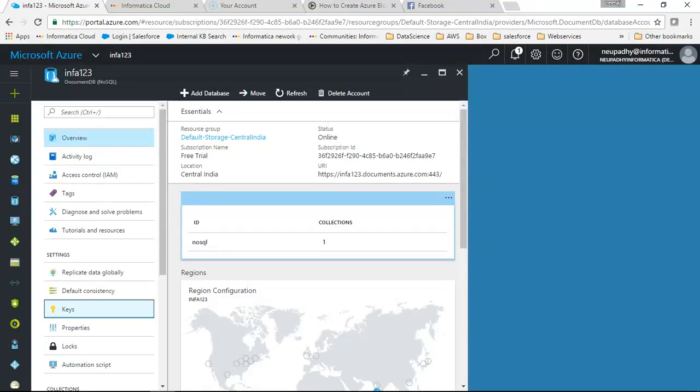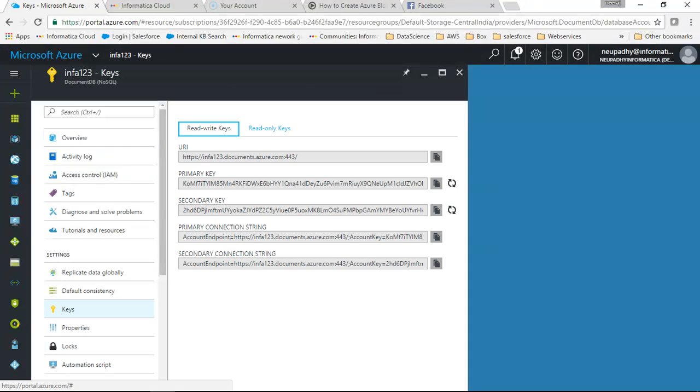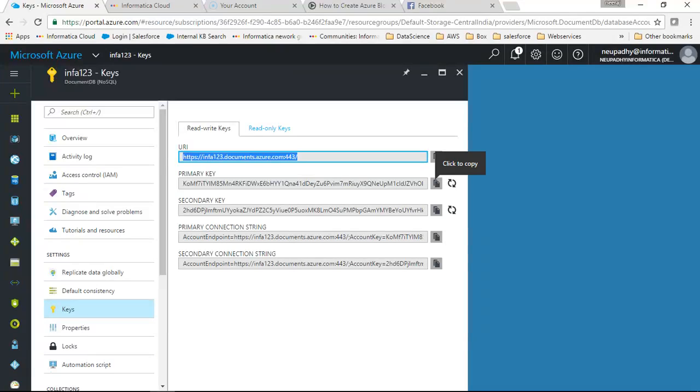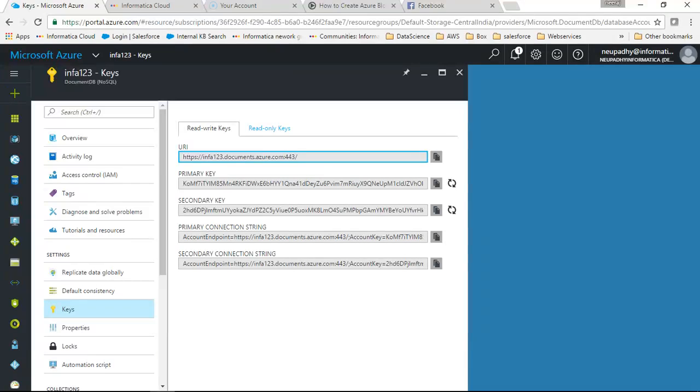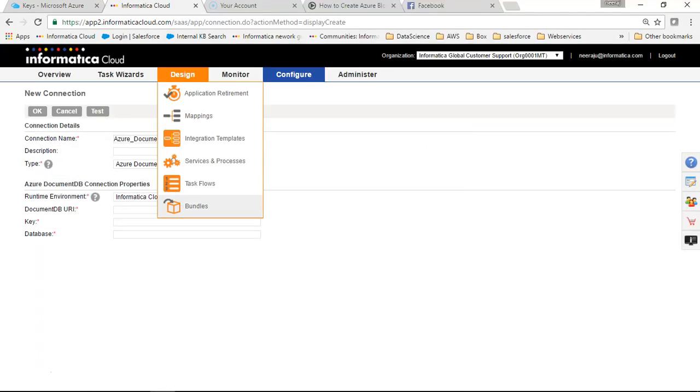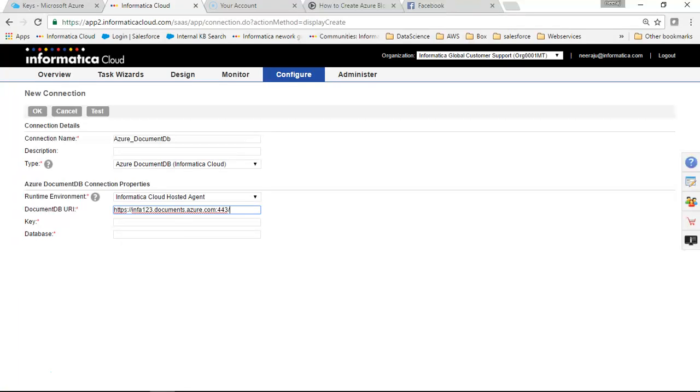So we will get the keys here. This is our URI and this is the key. I'll click on copy, this has got copied, and this is our URI, copy this as well. I'll go back to Informatica Cloud. I'll paste my URI.